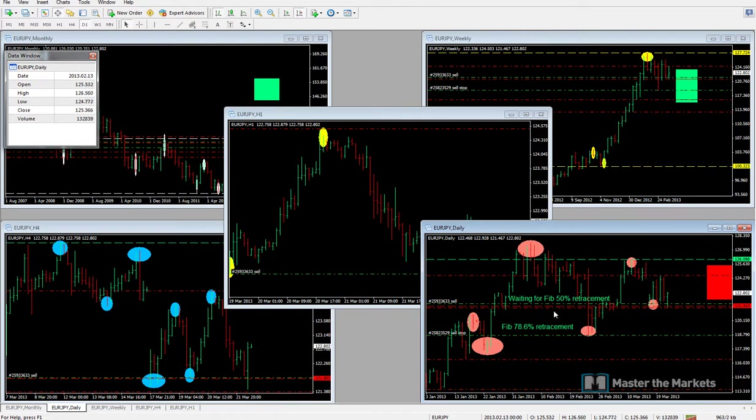That's all for me on this market update today on Forex Friday, the 22nd of March 2013. Good luck trading, take care and bye for now.